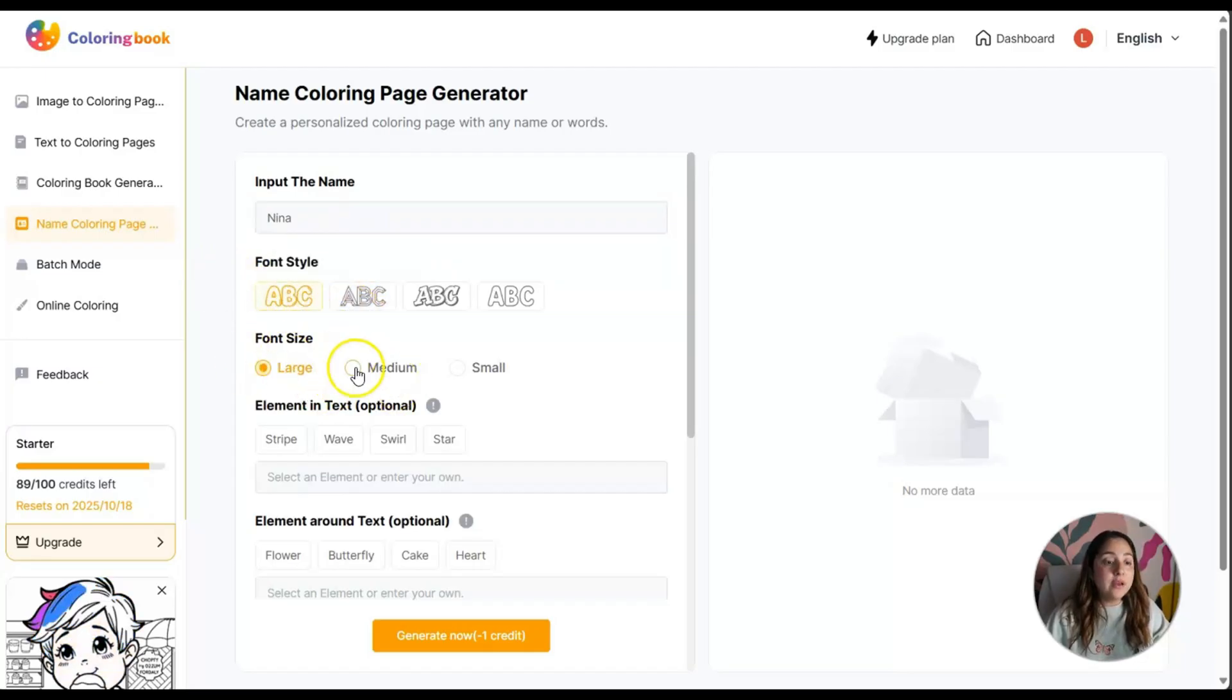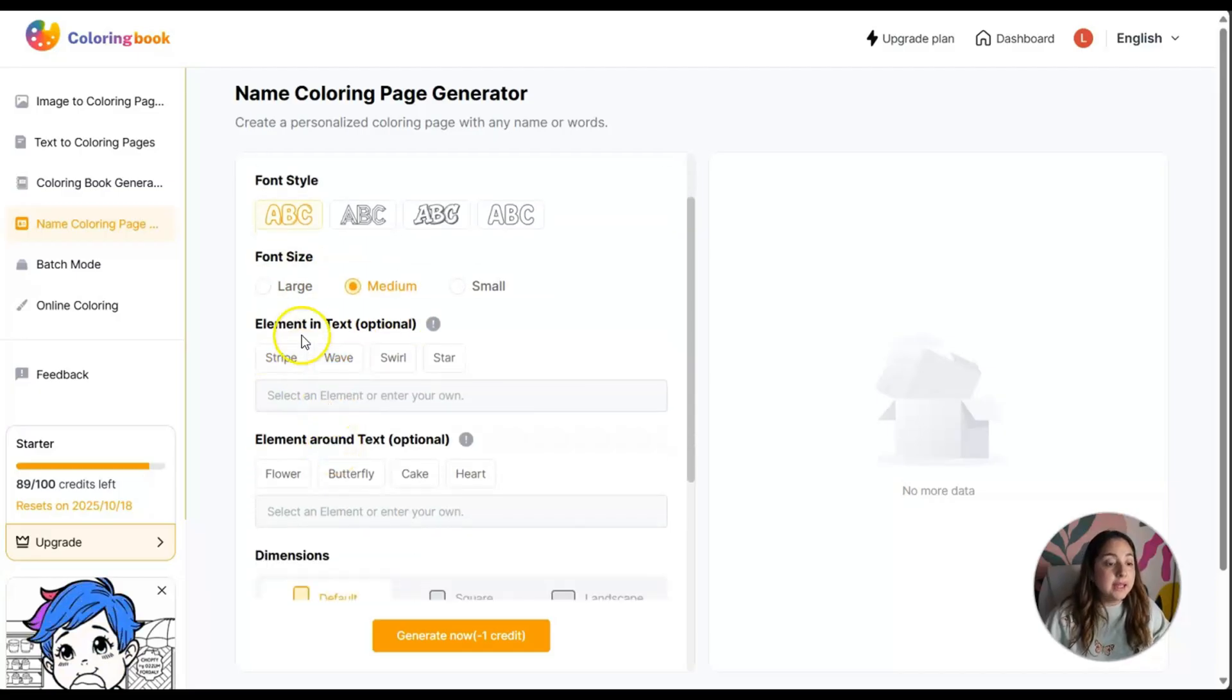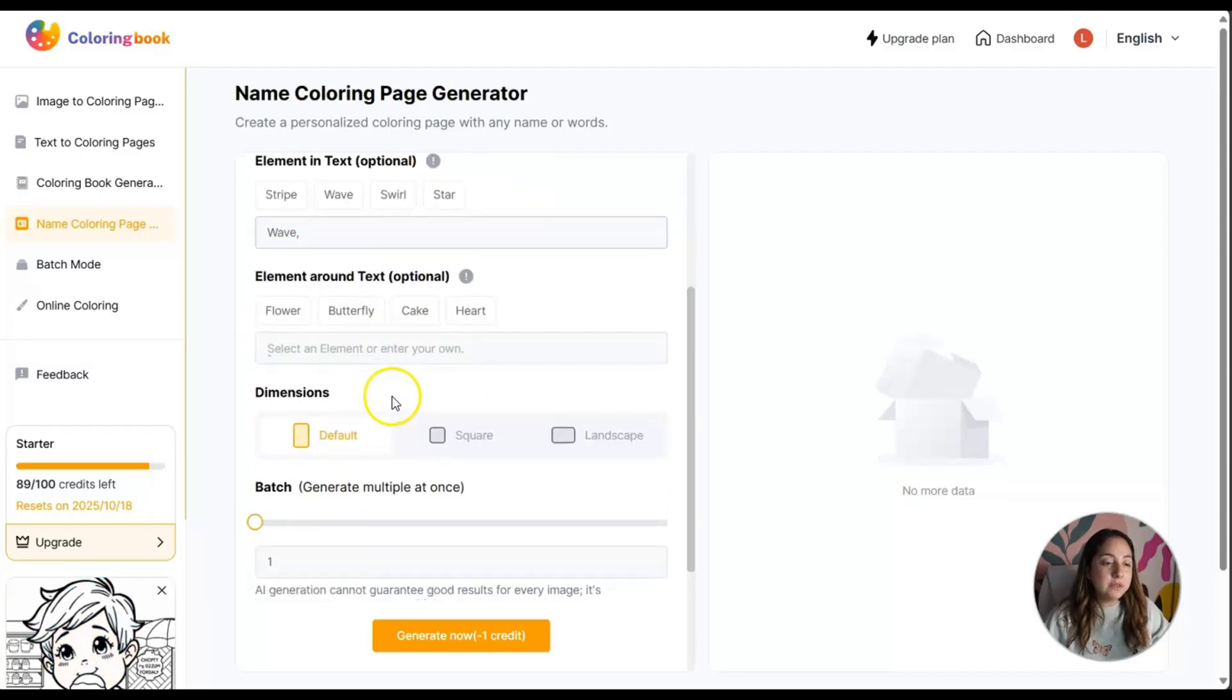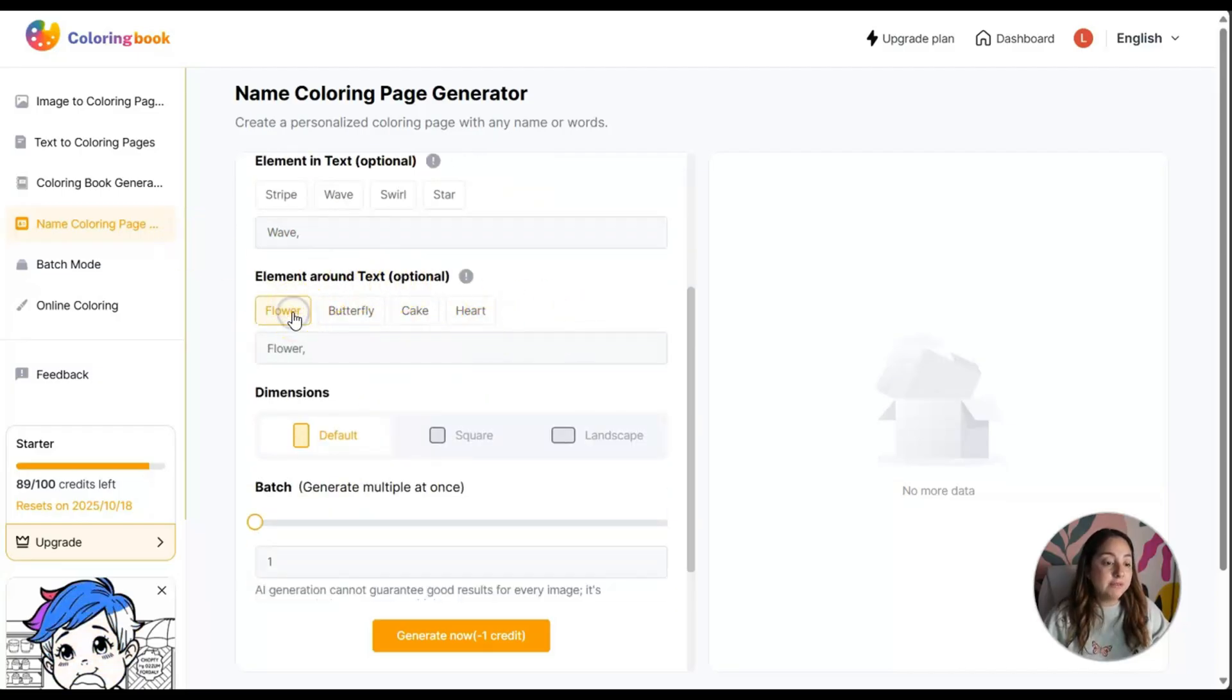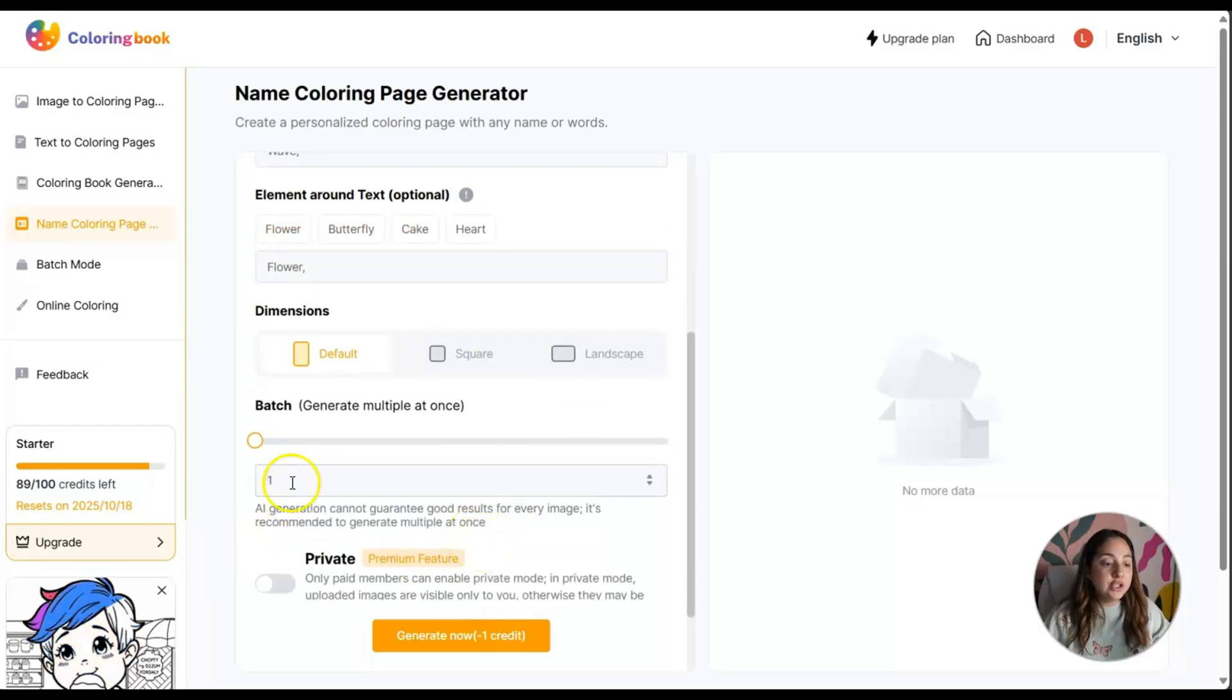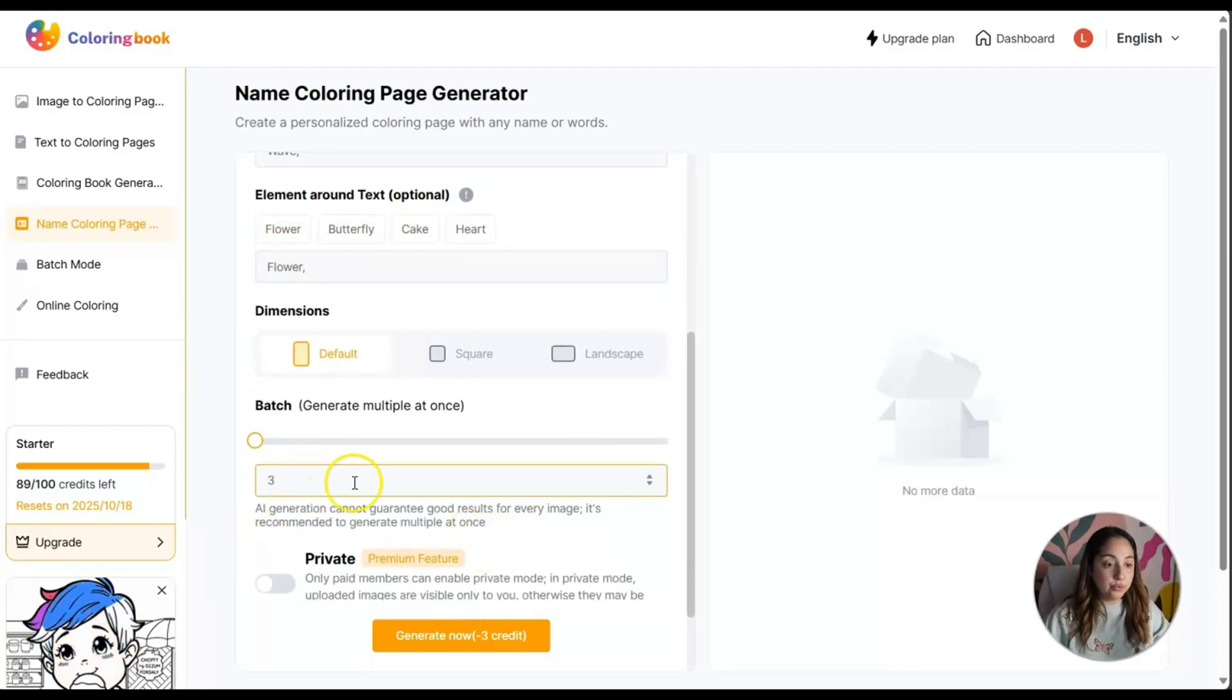I want the font size to be medium and the text maybe wave. The element around it, maybe a flower. Let's generate three of those.